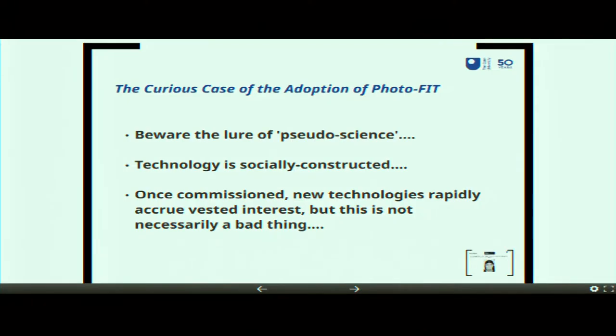So why on earth is it adopted and widely used? I think there are three things we can pull out of this. First: beware the lure of pseudoscience. Penry cloaked himself quite convincingly as someone with an aura of science — he presented himself as a psychologist, as a facial recognition expert. We're often tempted to imbue artifacts which appear scientific or technological with an authority that their efficacy doesn't really warrant. If you think about recent investigations into forensics companies working for the police, or the uses being made of facial recognition software, or the police use of so-called super recognisers, there are parallels we can draw from the implementation and rollout of Photofit which are worth thinking about in relation to contemporary commissioning decisions.